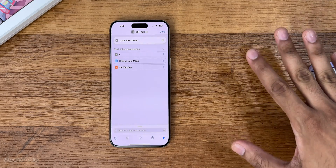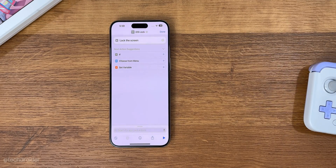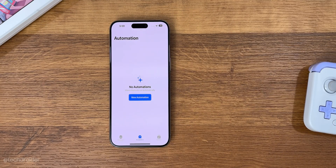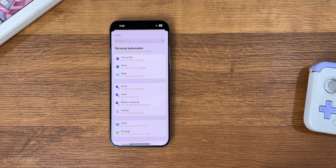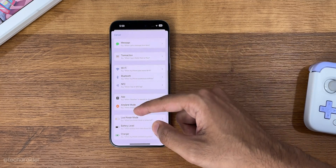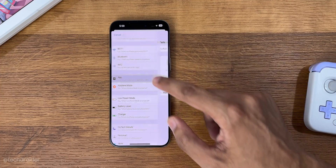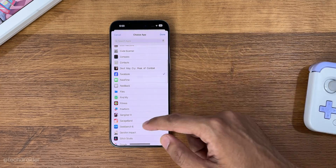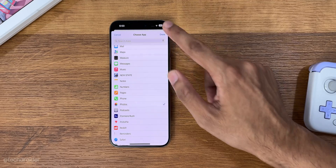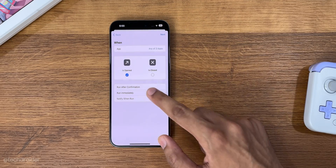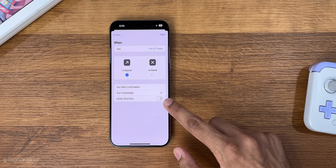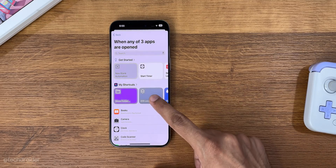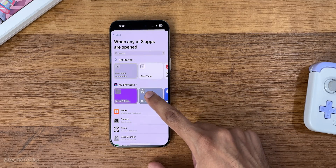The second step is to select the application you want to lock. Go to Automation, add new automation, scroll down and select App. You can select single or multiple apps — I'm gonna select Photos and Instagram. Select 'Run Immediately', then select Next, and then select the shortcut named 'iOS Lock' that we just created.